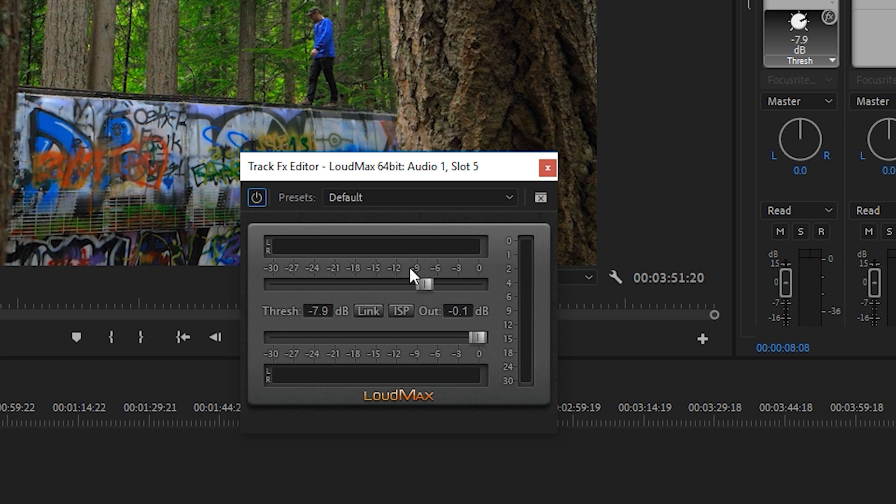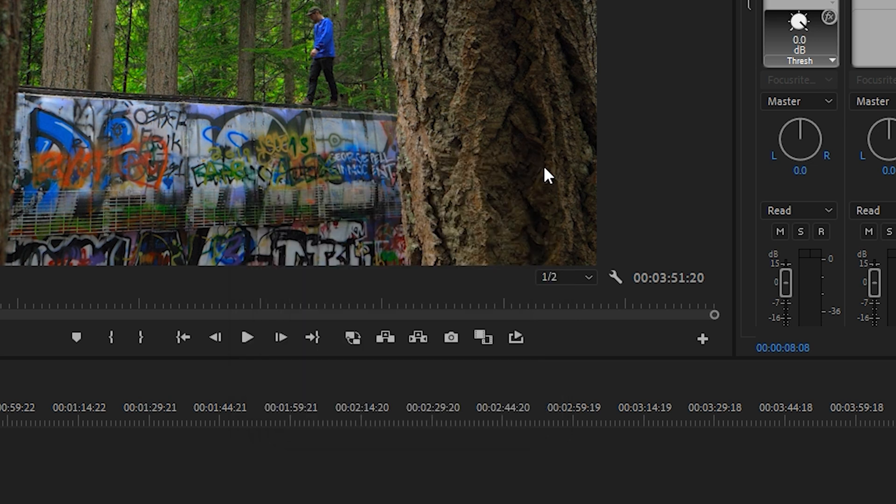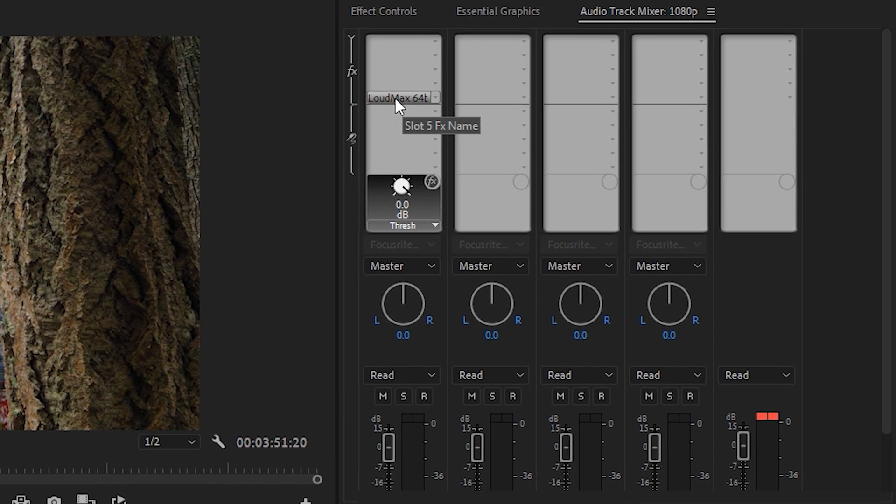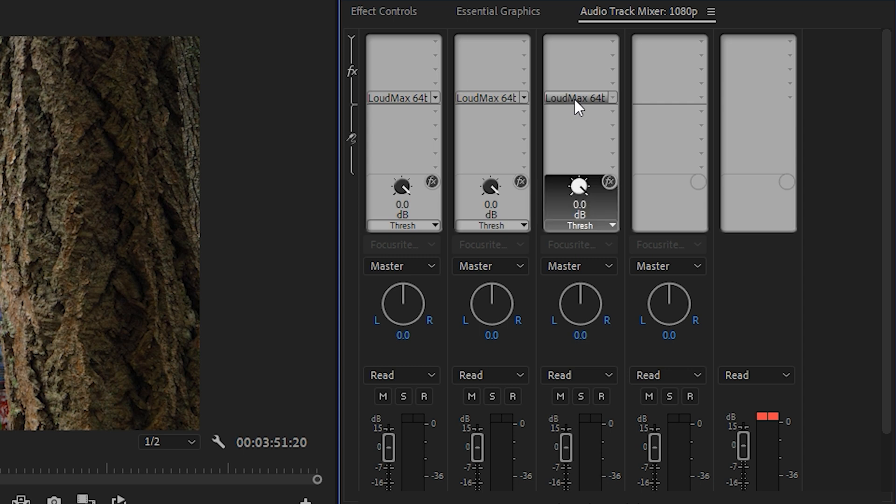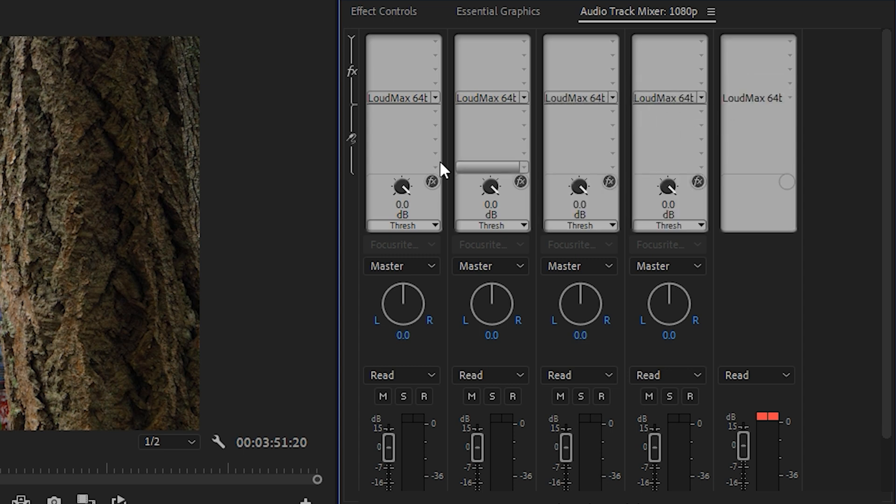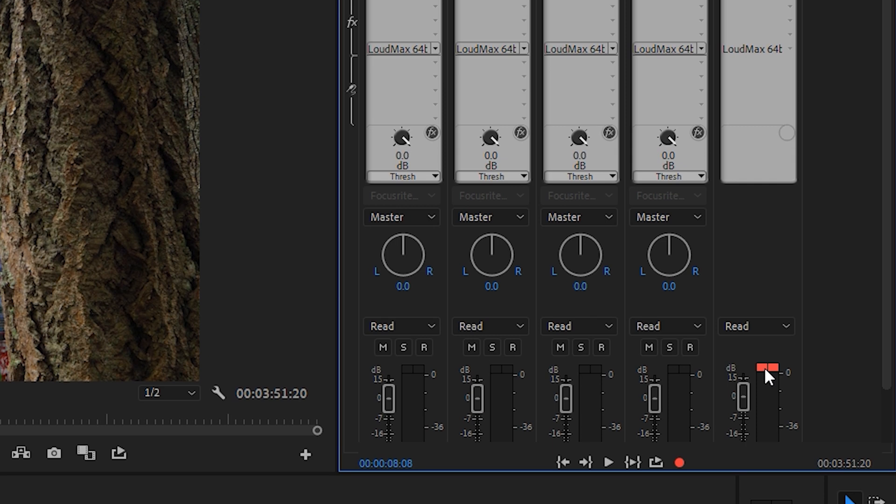However, the more you do it, the more distortion will be introduced. So I tend to just leave it at zero and then only limit the audio. Now that it's on track one, we can drag and drop it to the various other tracks including our master. Now we have a hard limiter on every track.